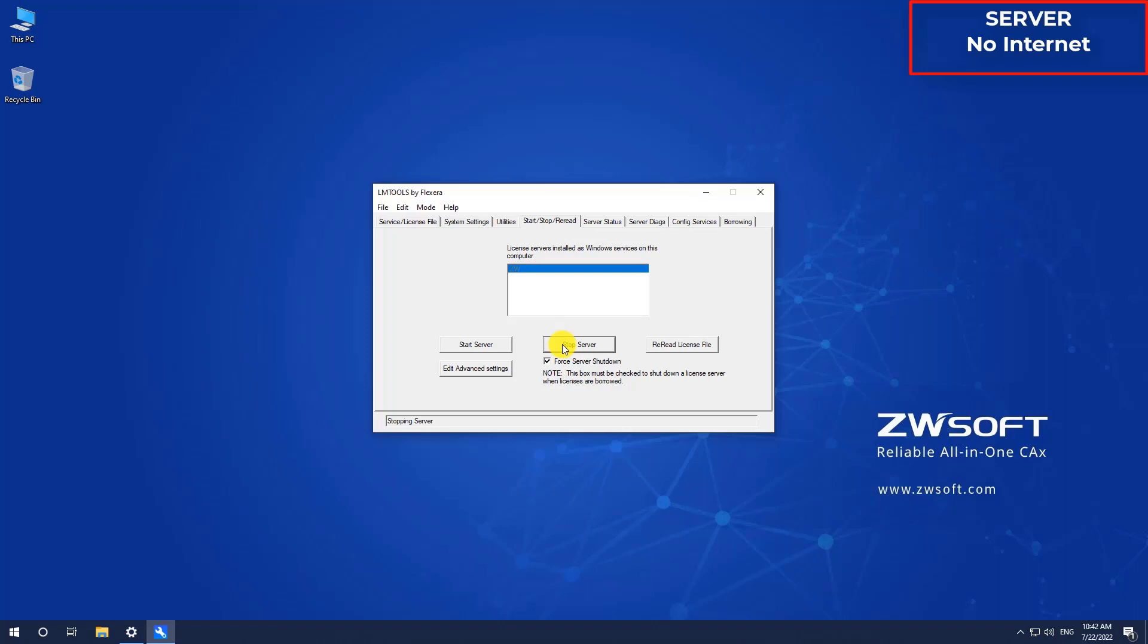If you fail to stop the server, make sure no one is using a network license or all nodes have been returning. Then you can check the box Force Server Shutdown and try again.